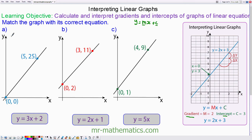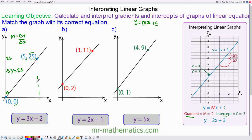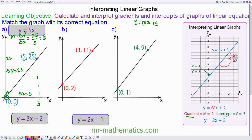For question A, we can work out the gradient as the change in y divided by the change in x. The y-coordinate here is 25 and the y-coordinate here is 0, so the change in y is 25. The change in x is between 5 and 0, so the change in x is 5. The gradient is 25 divided by 5, which equals 5. The y-intercept is where it crosses the y-axis, which is at 0, so the equation of the line is y equals 5x.